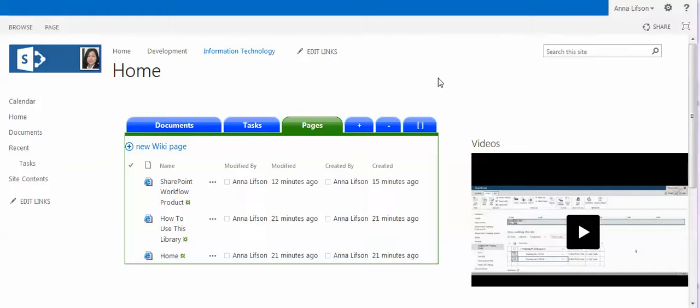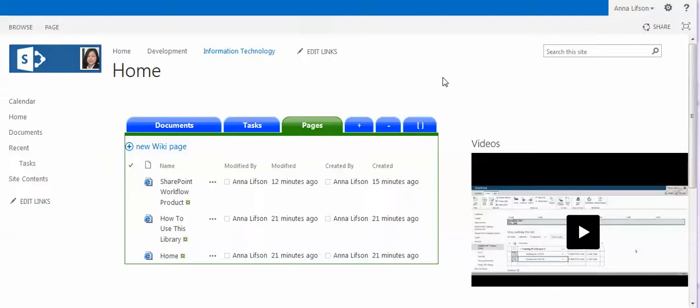Hi, my name is Anna Lipson. Today I would like to show you my new web part for videos. With this new web part, you can put videos from YouTube of your company on the top landing page.